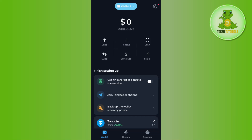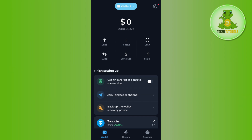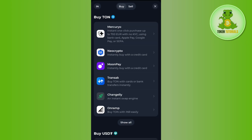Hello everyone, welcome back. In this video I will show you how to buy TON on Tonkeeper. For that you need to launch your Tonkeeper app, and on the home page you need to tap on the Buy and Sell option. Once done, it will show you this type of section in front of you.